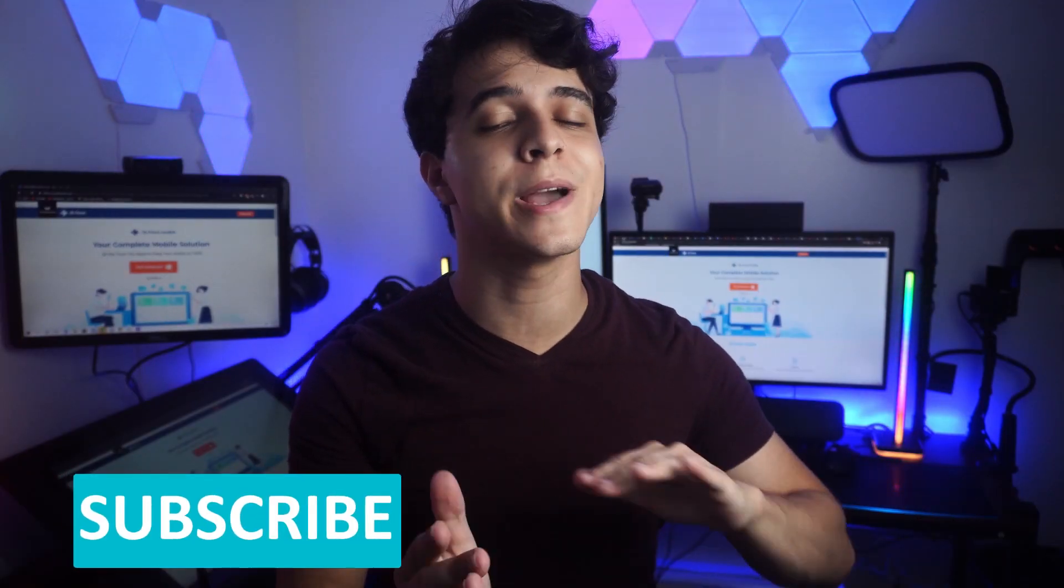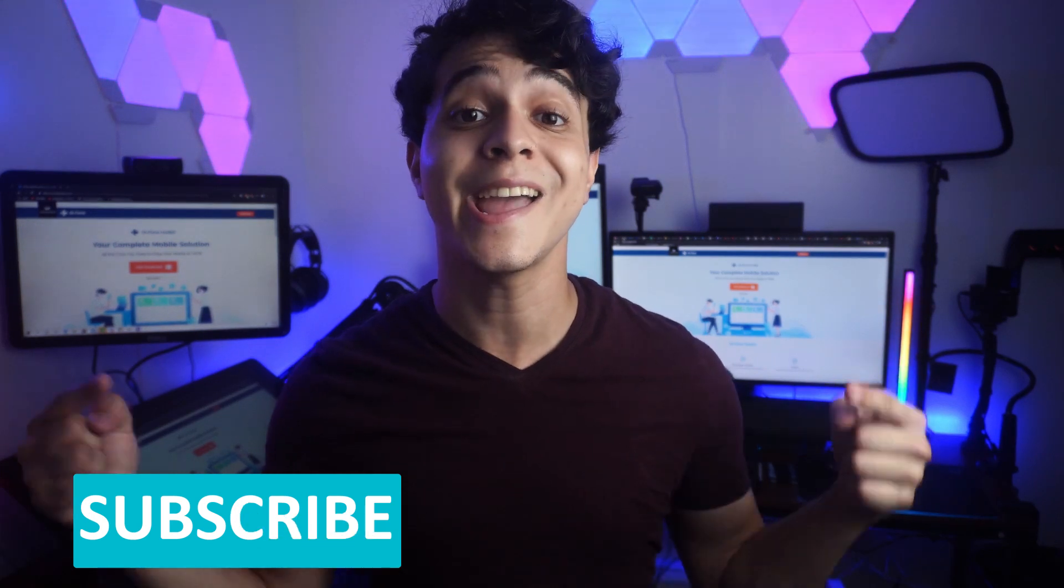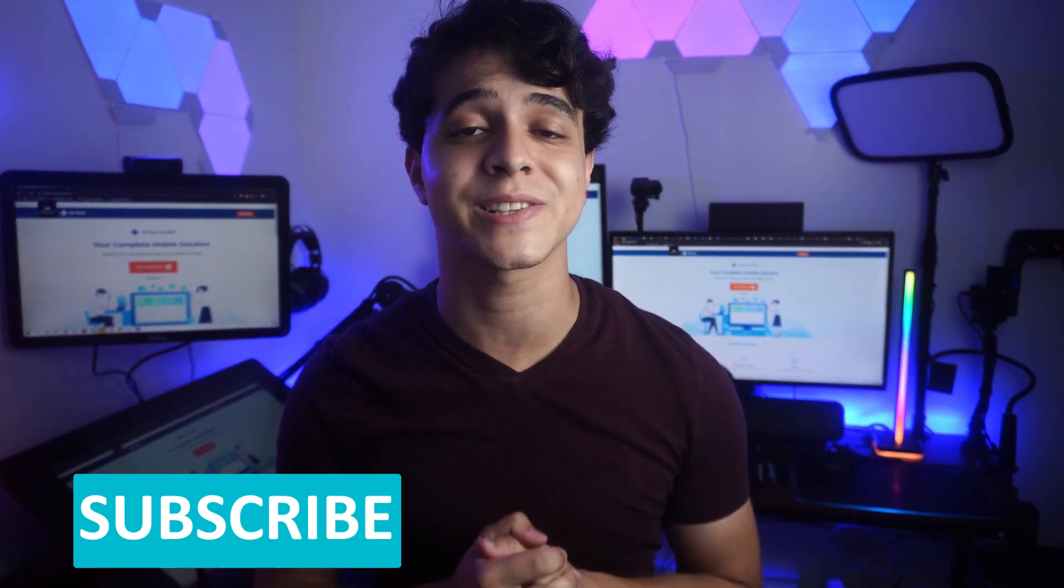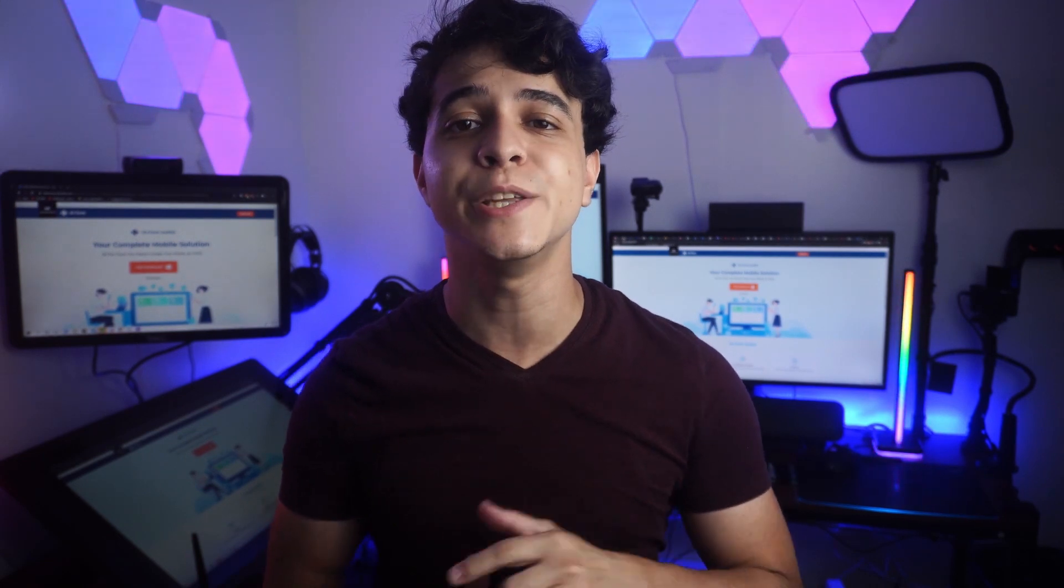Before we move on to any of those steps, I would like for you to click that subscribe button and turn on the notification bell so that you don't miss any future uploads or tutorials.